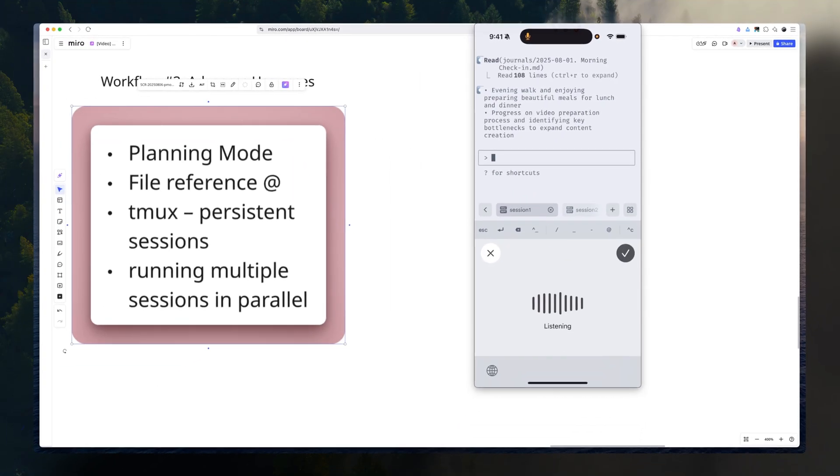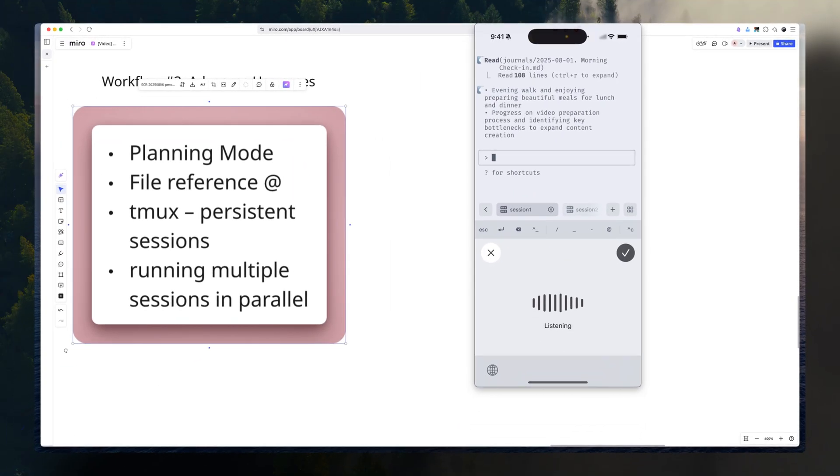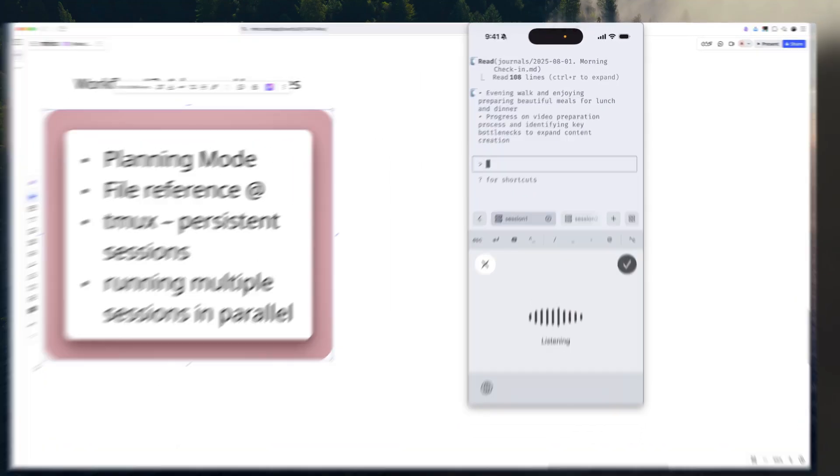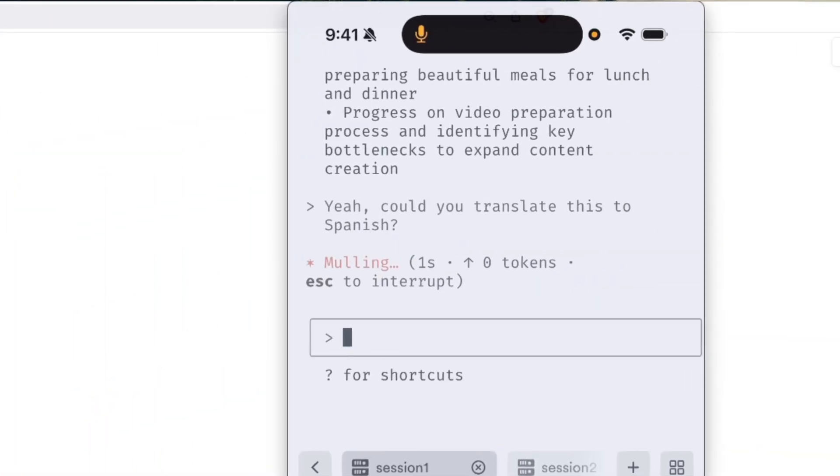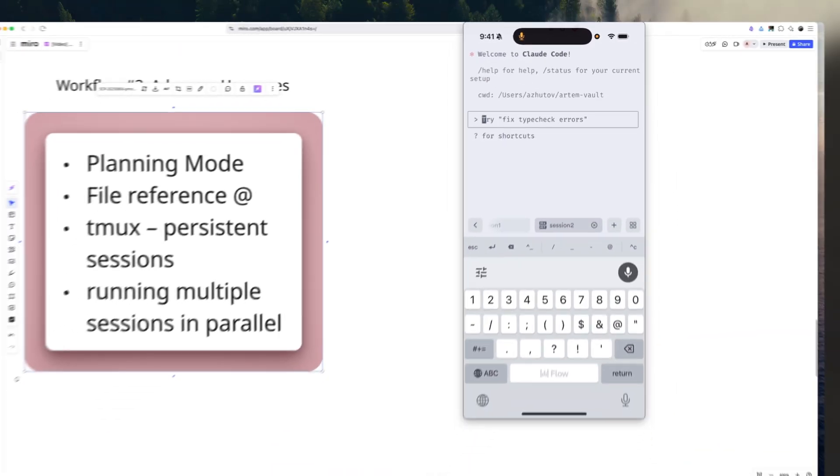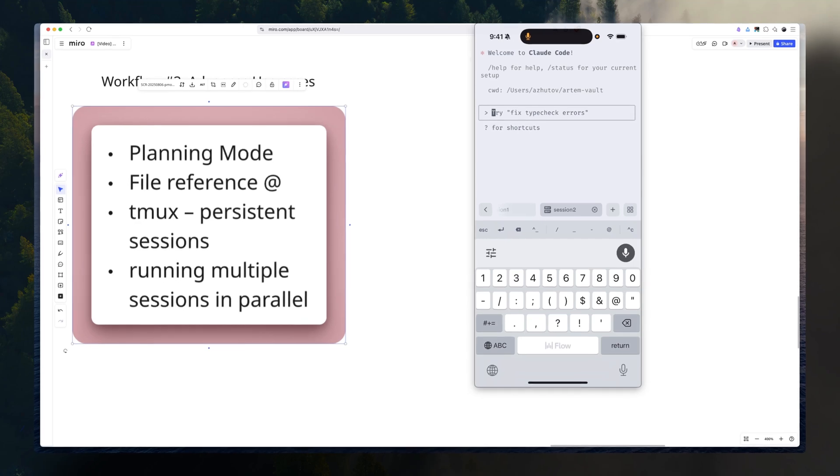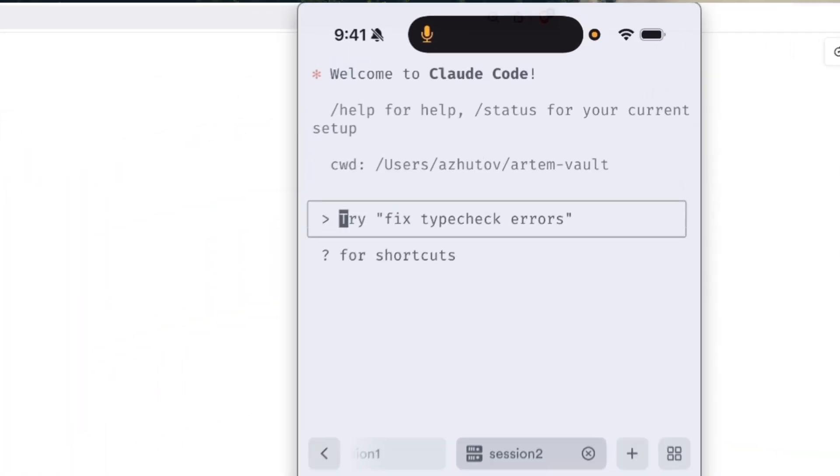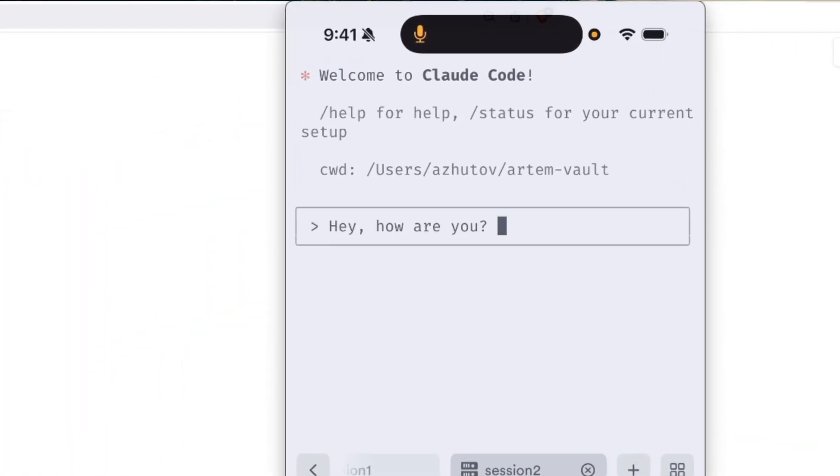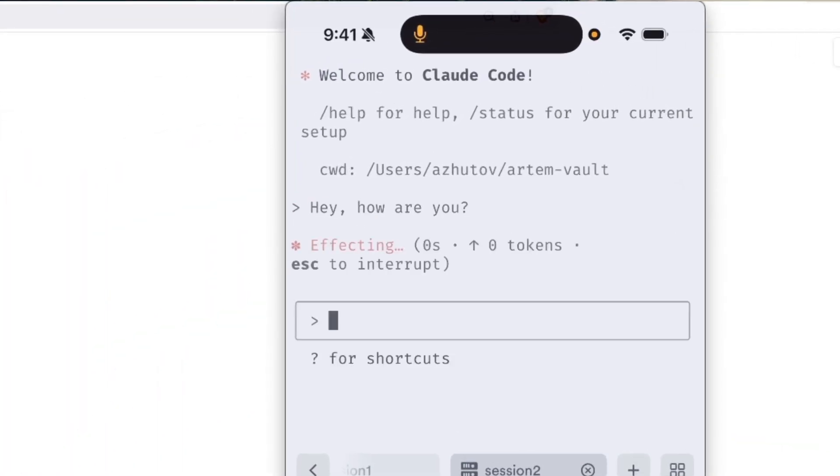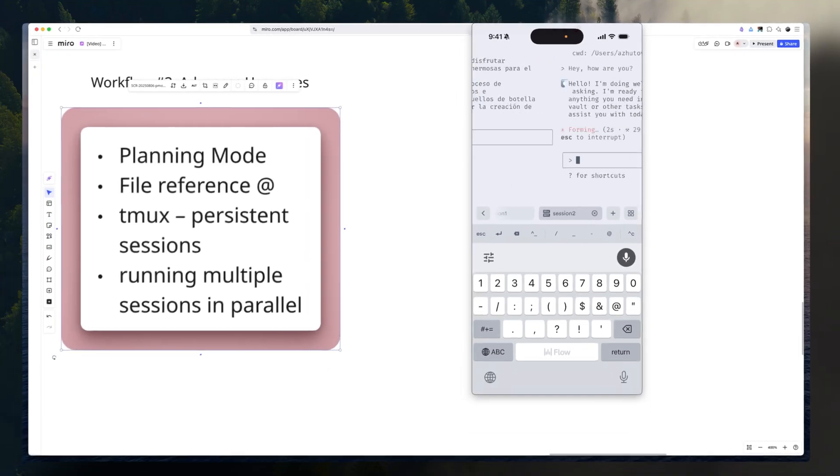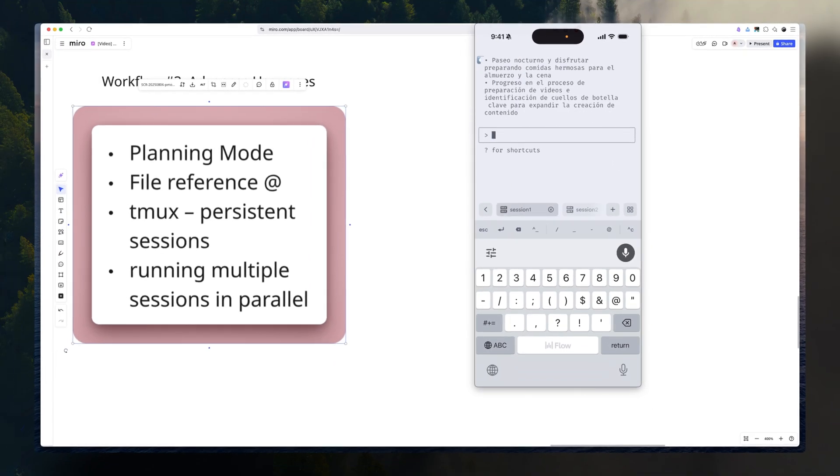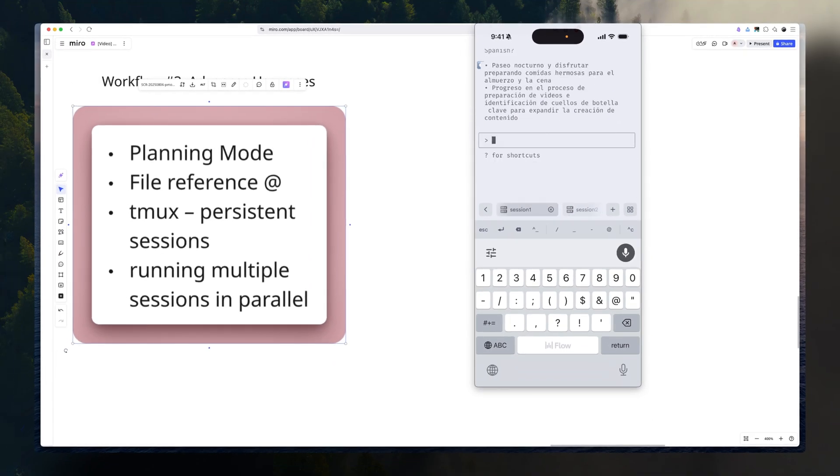And it really enables this workflow where I can go back and forth. I can start like very easily dictating. Could you translate this to Spanish? Let's go back to another session and start talking. Hey, how are you? And work on multiple tasks at the same time. The interface is really user-friendly. That's been advanced workflows.